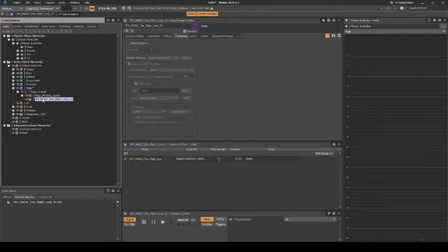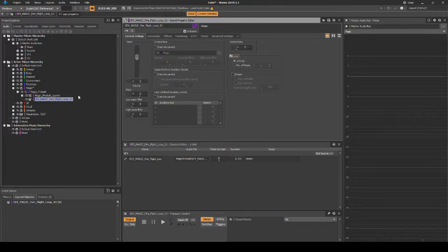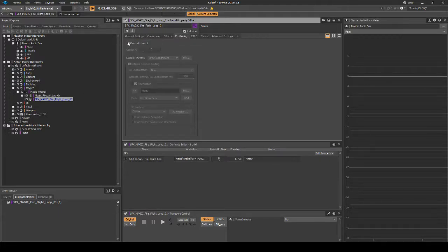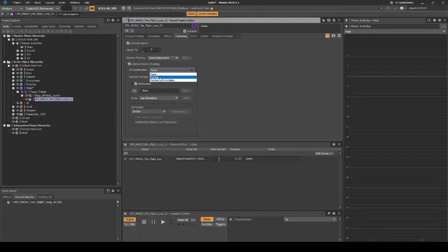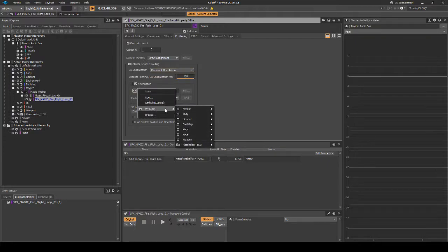With the loop asset selected, in the Properties Editor General Settings tab, tick the loop box. Select the audio looping asset in the Actor Mixer hierarchy. Then in the Properties Editor Positioning tab, add the following: tick Override Parent. Under Listener Relative Routing 3D Spatialization, in the drop-down menu select Position and Orientation. Then under Attenuation, assign the following path: MyCube, Magic, magic_projectile_flight.